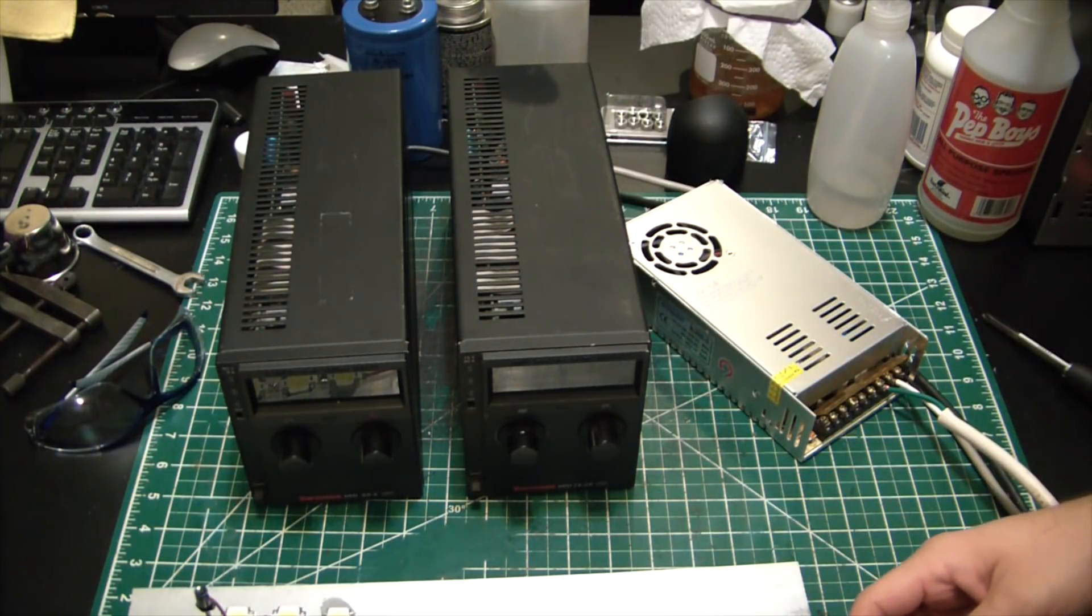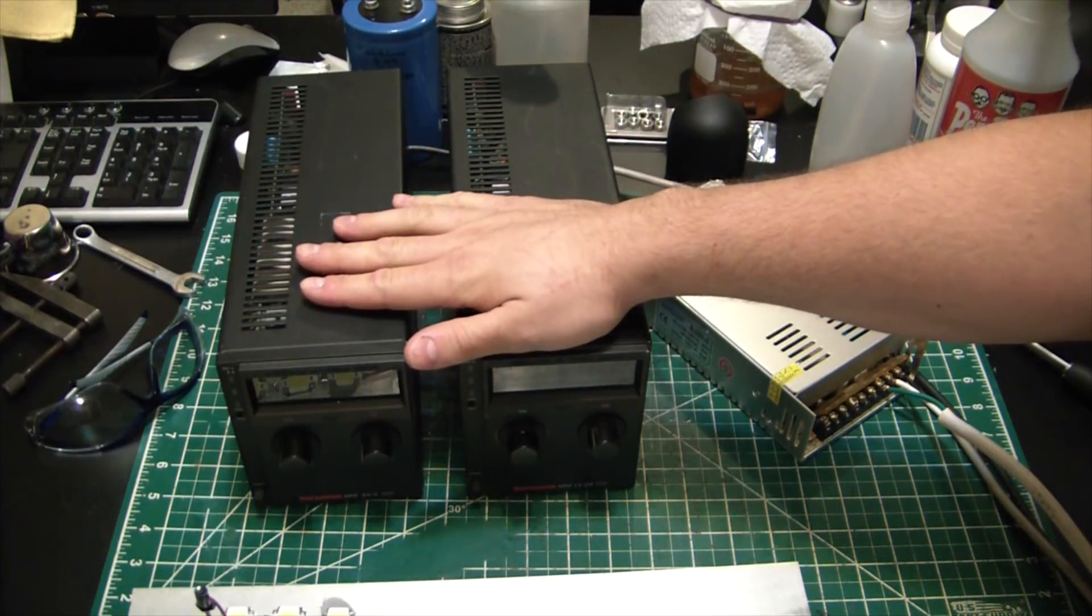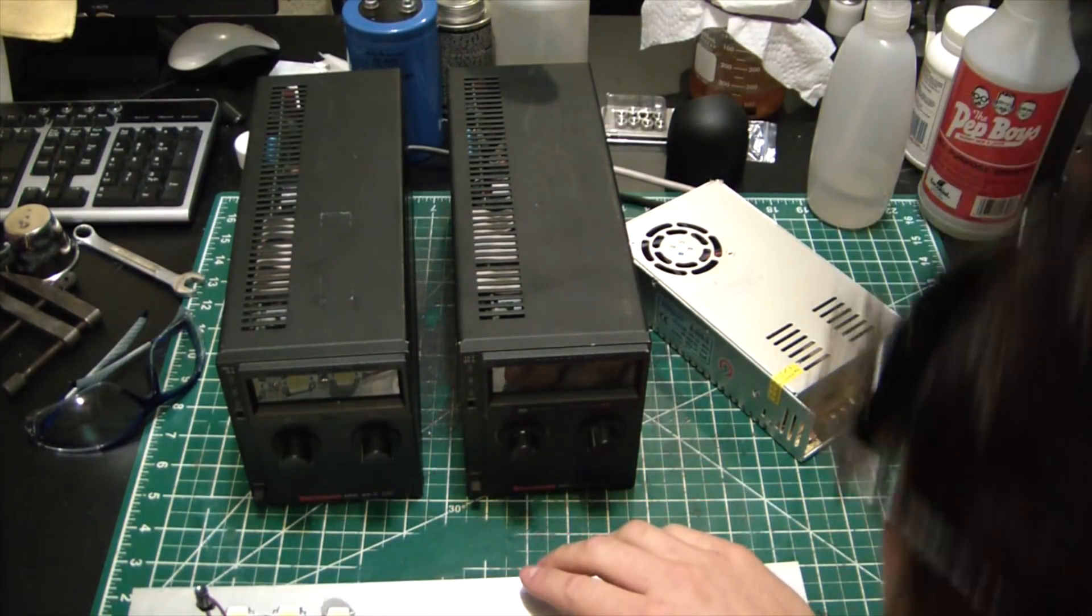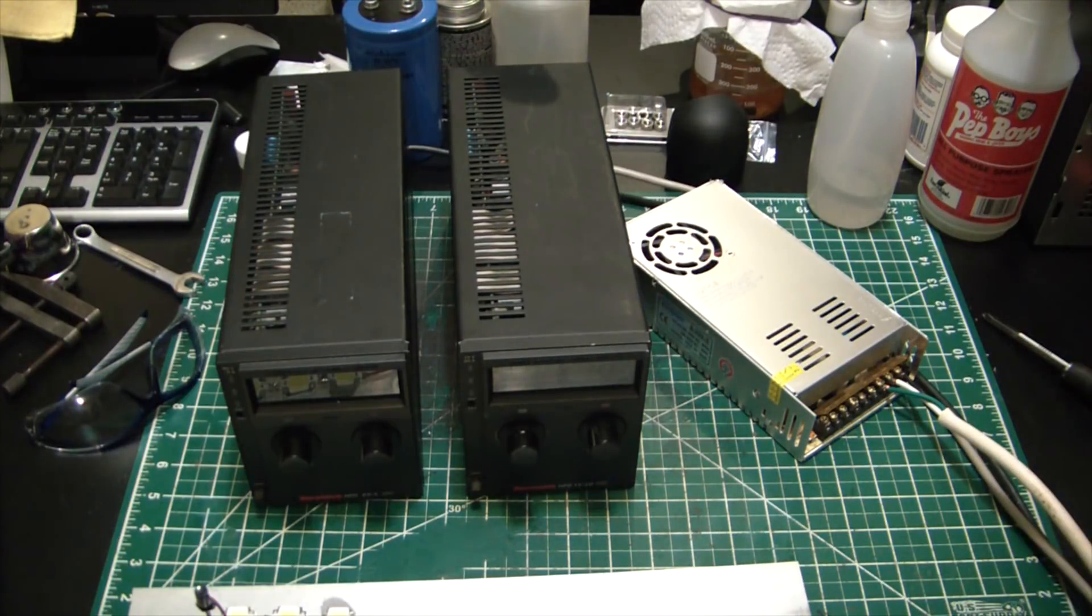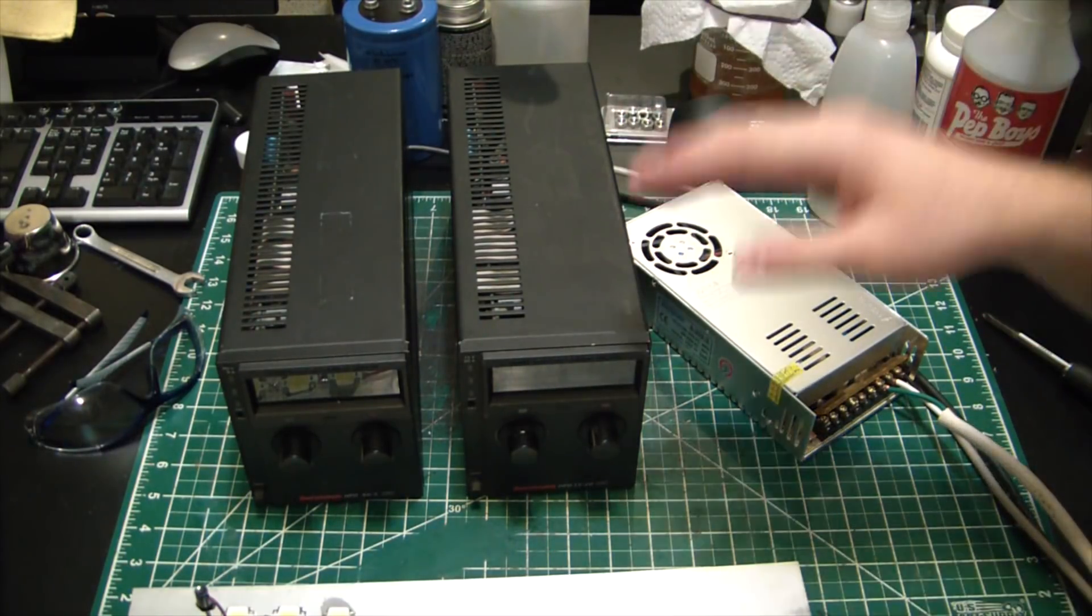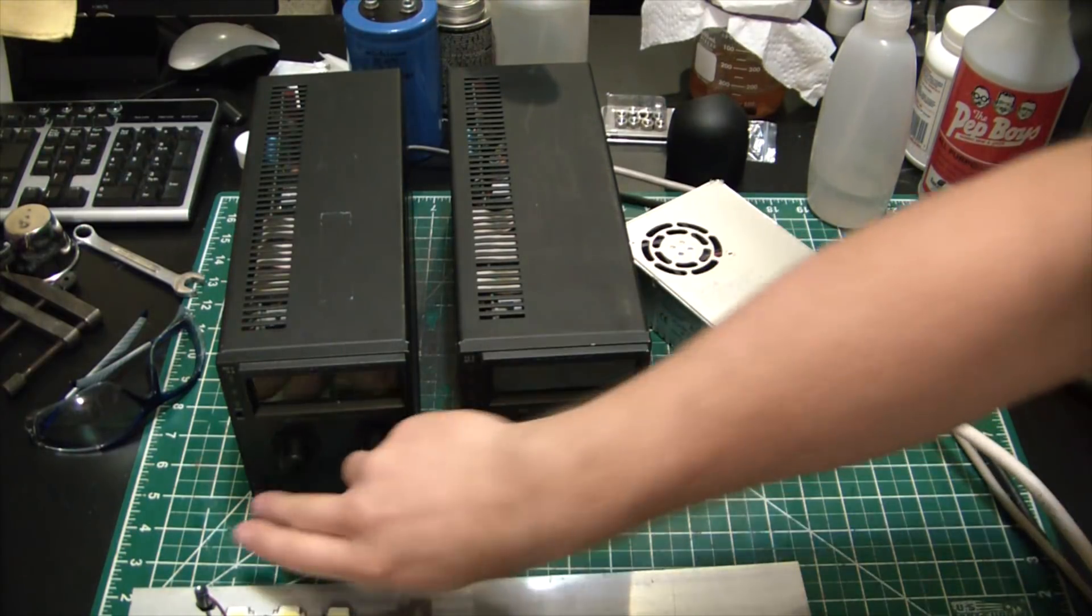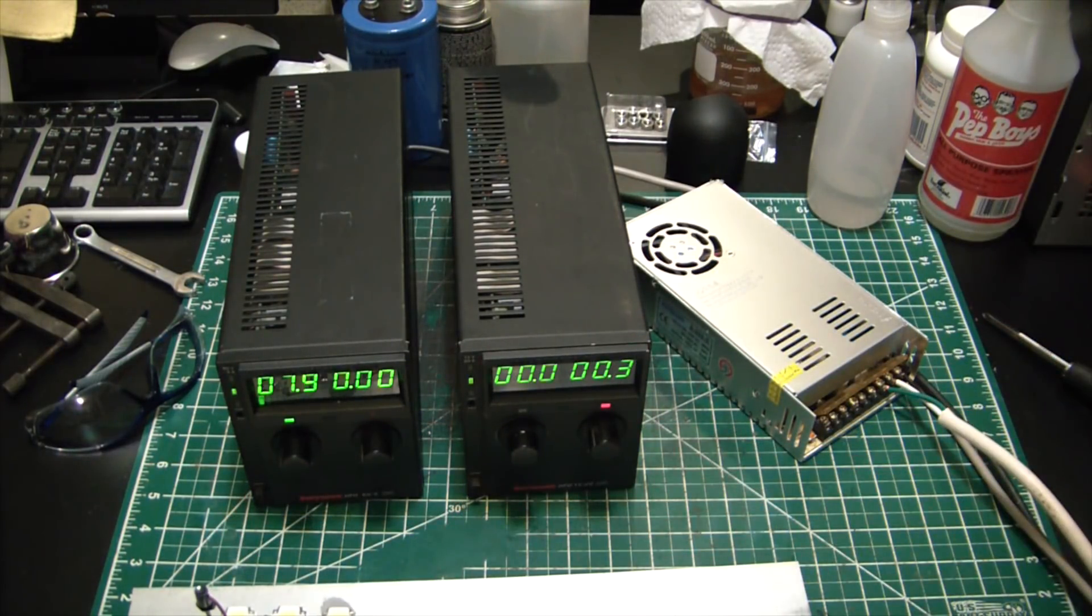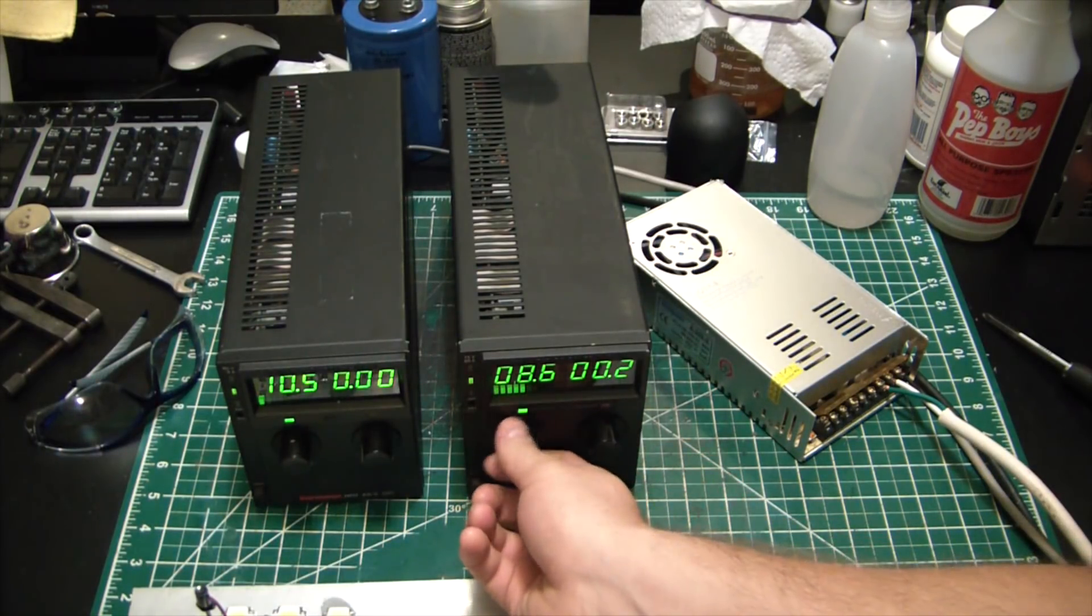I happen to go on Facebook marketplace and found these two power supplies. Now they are Sorenson, which I have no idea there, but they apparently are a really good brand name power supply and they're nice old beefy switching power supplies. I mean these things are sweet.